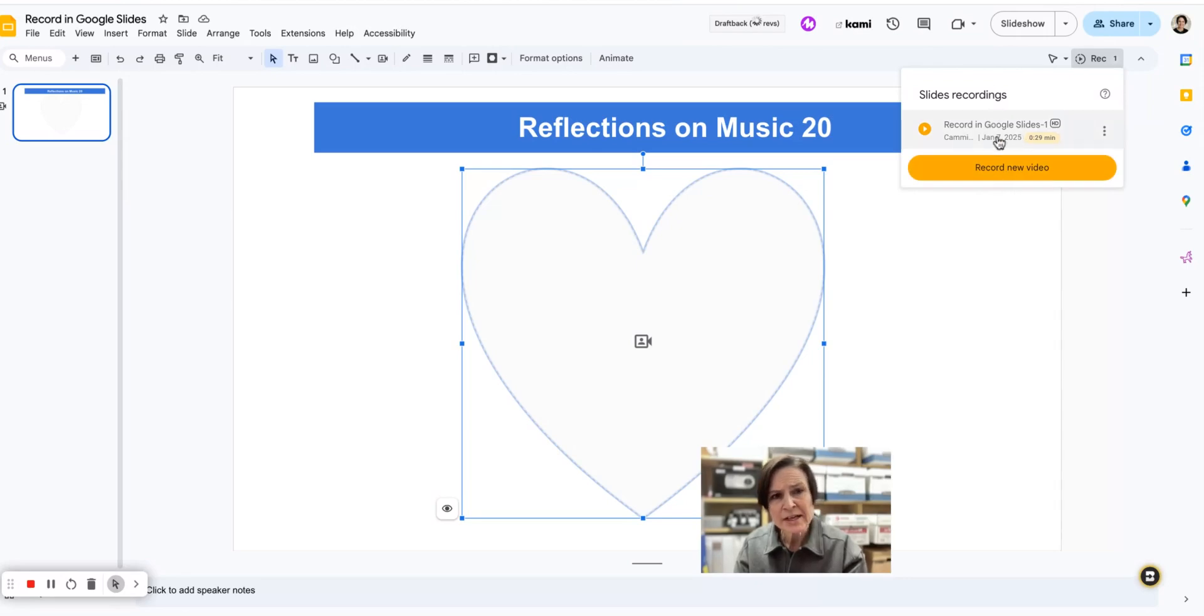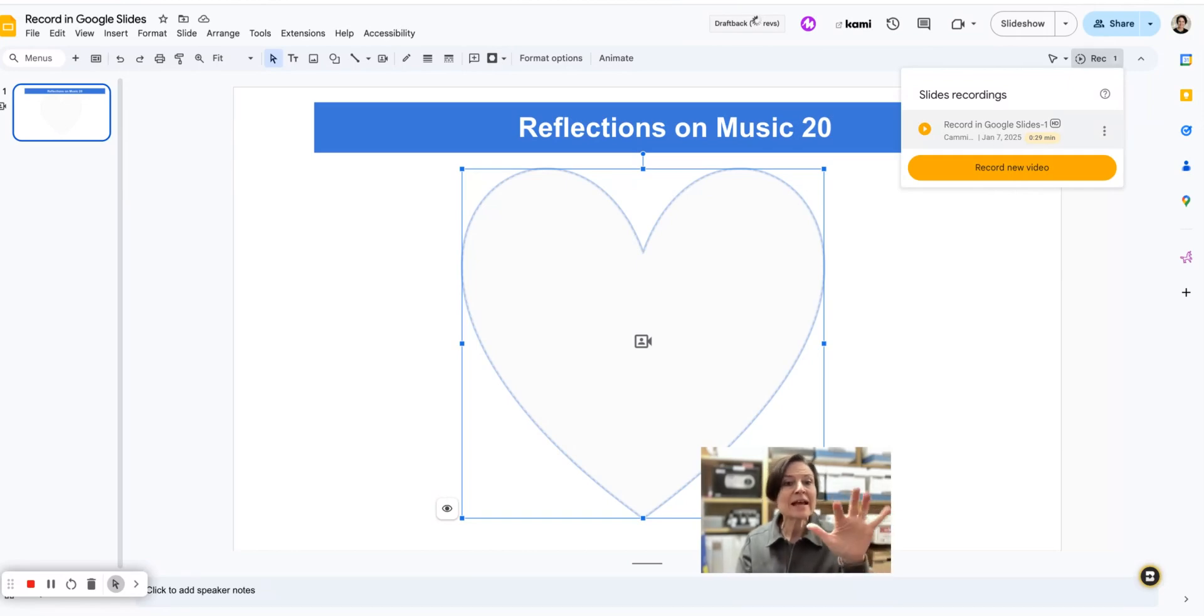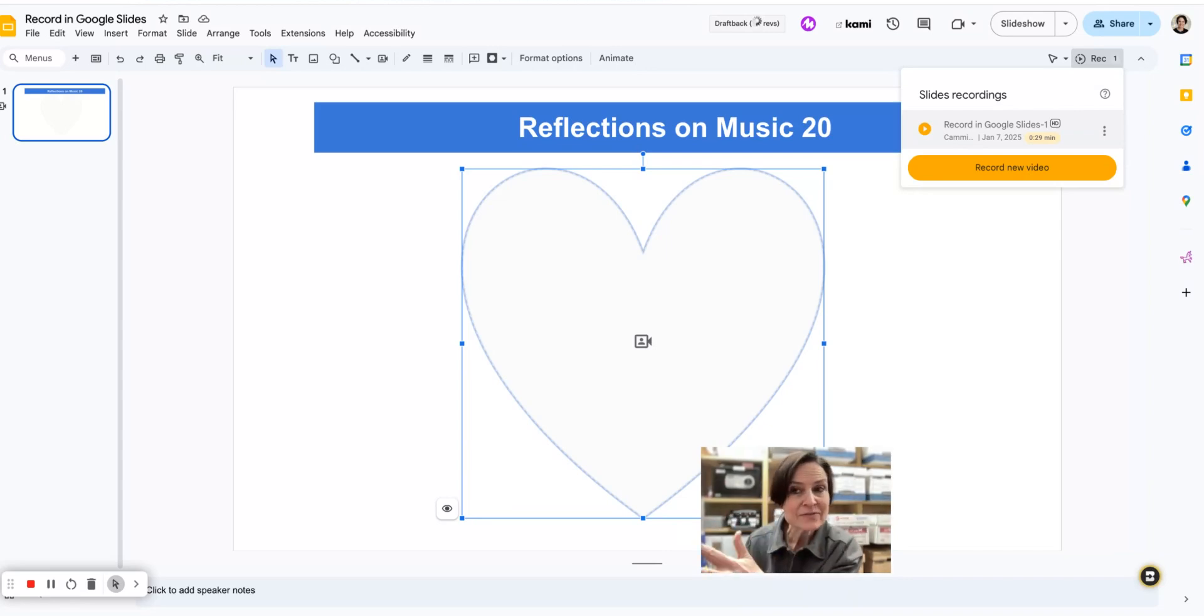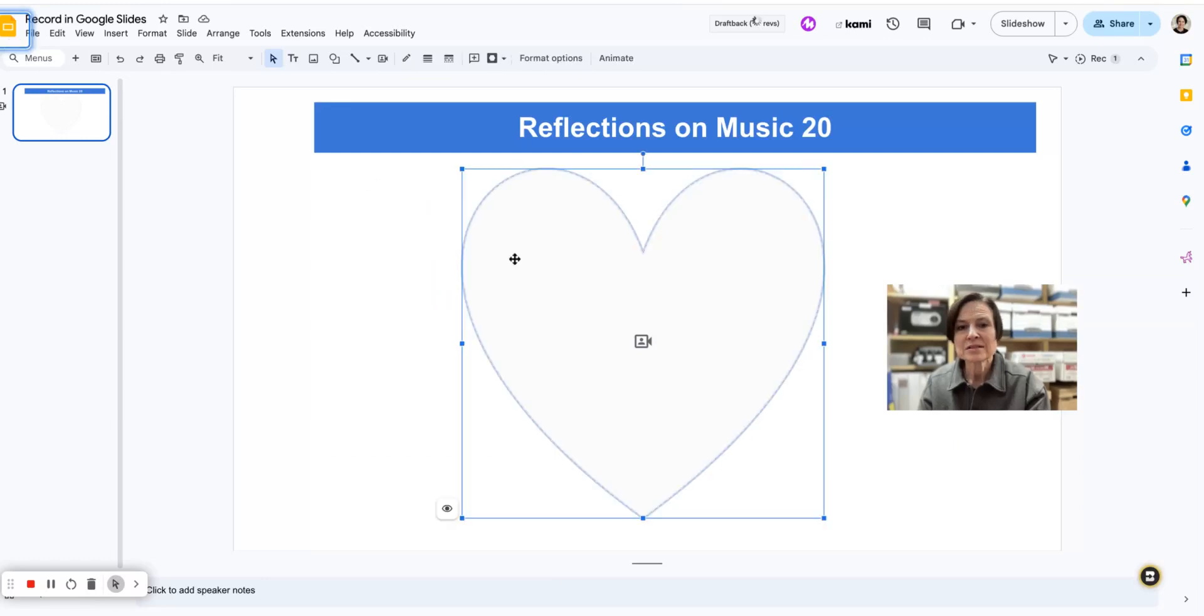You'll see here I already have one recording. It's available here, so if I click that little play button I could watch it. It's also automatically saved in a Google Drive folder called Slides recordings. I'm going to just delete this.